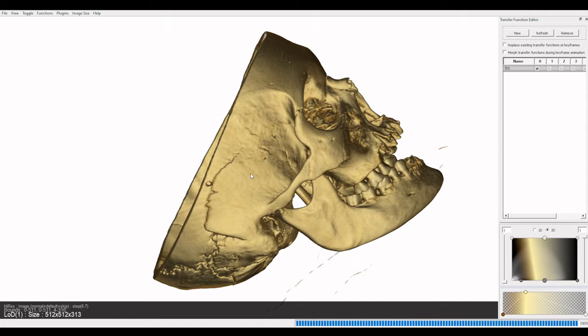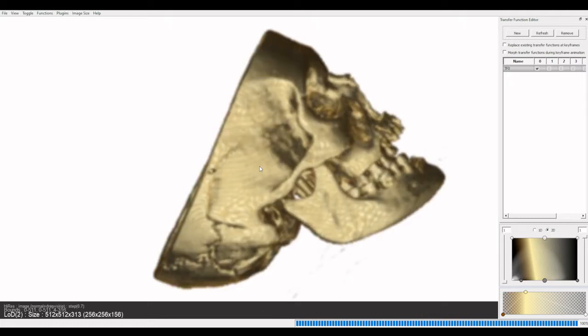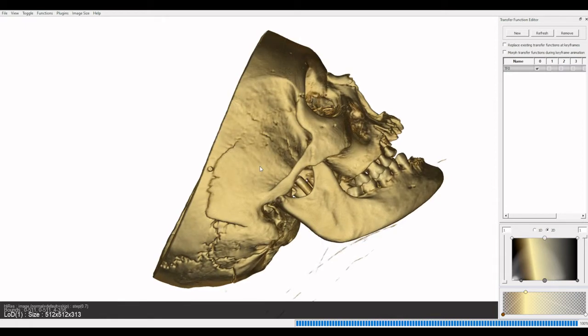So humans are part of the old world clade of monkeys and apes — Catarrhine — and I just want to tell you in this video a few of these distinguishing features that separate Catarrhines from Platyrrhines.